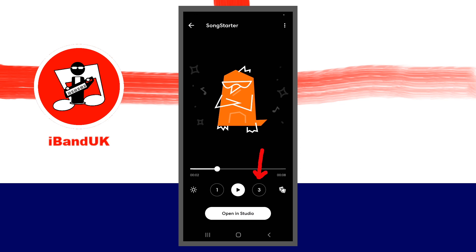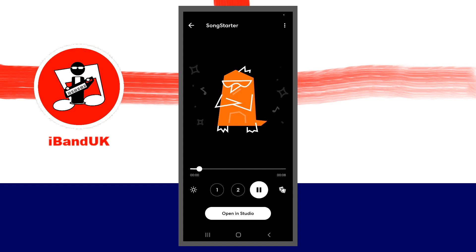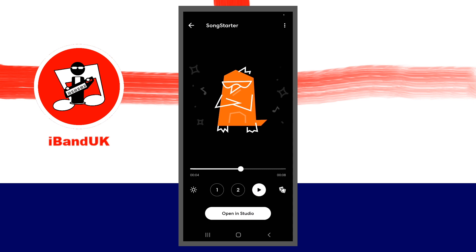Tap on the 3 icon to play the third set of song phrases. Then tap on the Sun, Sunset and Moon icons to change the mood of the third set of song phrases.